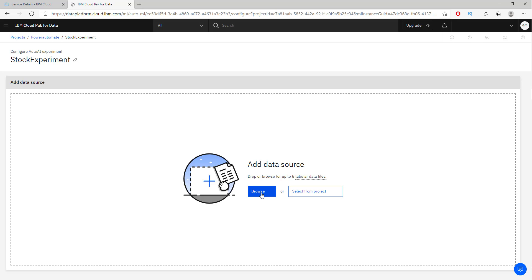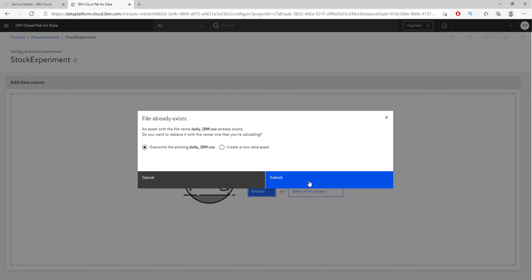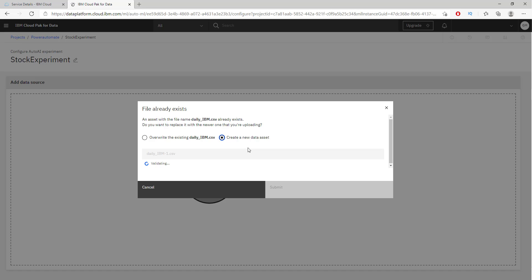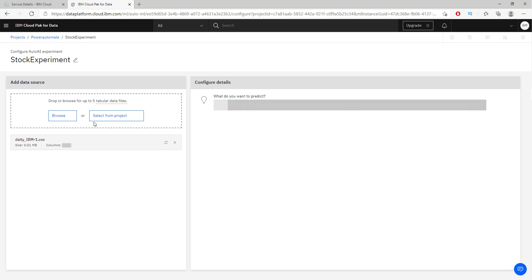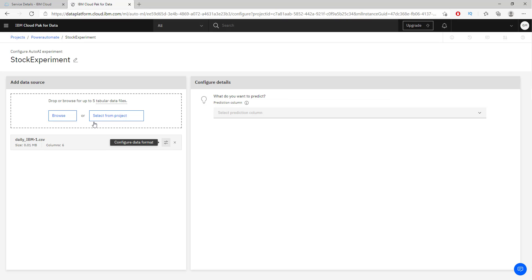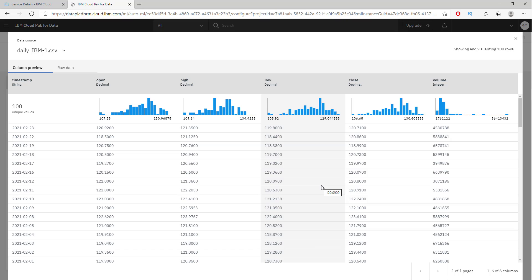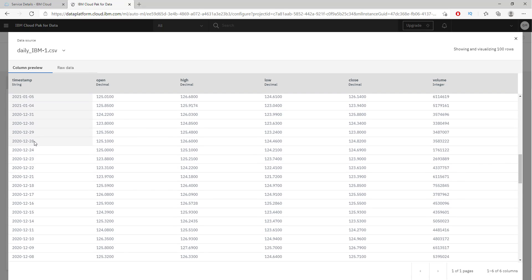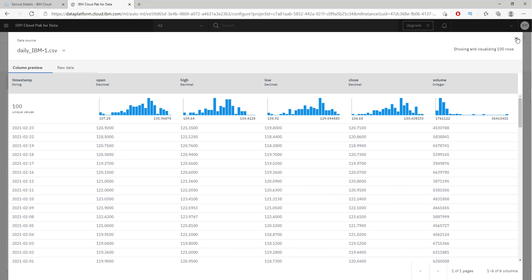The first thing we need to do is add some data. I have already downloaded a CSV file with daily prices from IBM. Another cool feature is that you can fine-tune your data right here in IBM. Looking at the data, we have different columns: a timestamp, the open, the high, the low, the close, and the volume — different values at different times. This is what our data looks like.